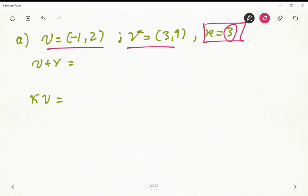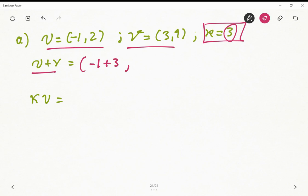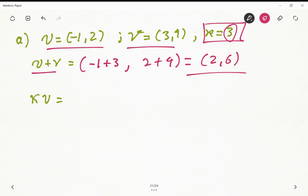Let's calculate u plus v. Based on the definition of summation in this vector space, u plus v equals (-1 plus 3) and (2 plus 4), which gives us (2, 6). So that is the summation of these two vectors.